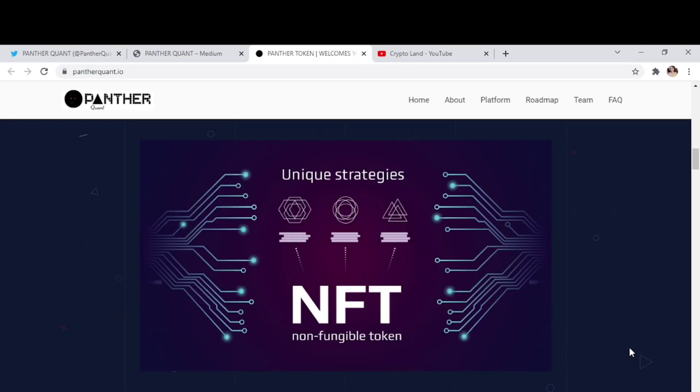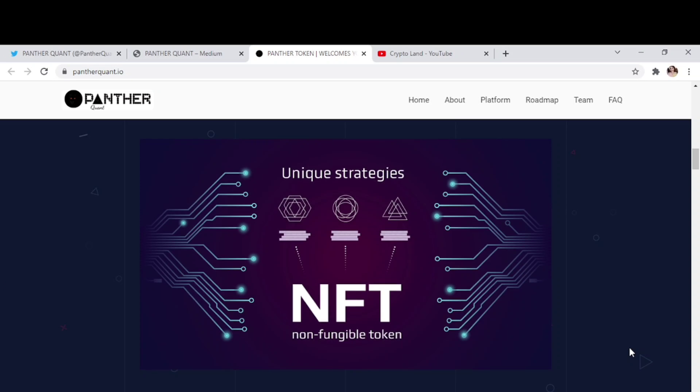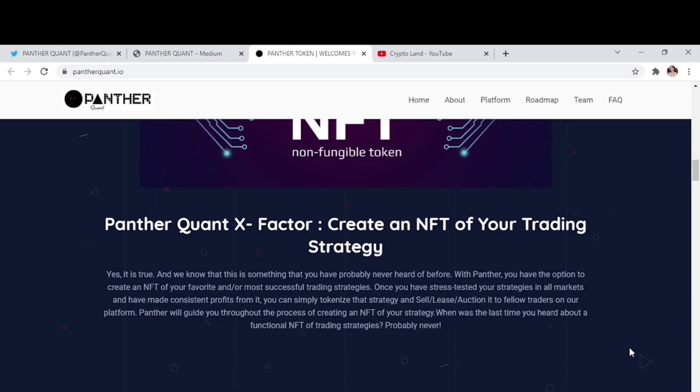And as I already said that if a strategy becomes profitable for you, so you would have a chance to make it as an NFT and sell it. So here you can see, create an NFT of your trading strategy. Yes, it is true and we know that this is something that you have probably never heard of before.